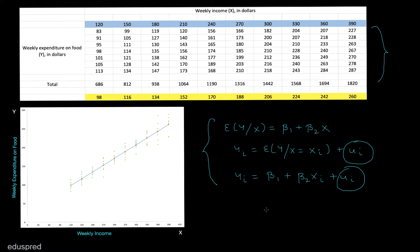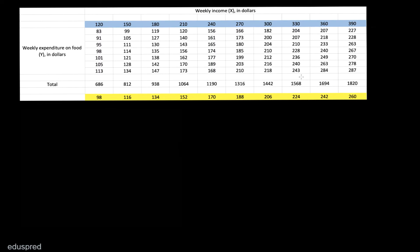Let's move to the sample side now. The population data I showed you earlier is actually hypothetical data, because in real life we never have the population data. The reason is that the population is huge, and if you try to collect population data it is going to be really costly and time consuming.